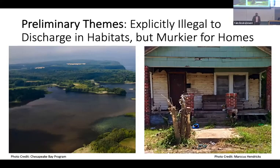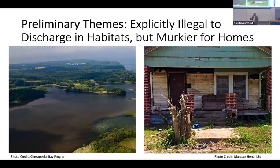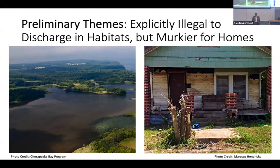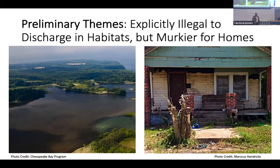Another theme is that the Clean Water Act has explicit language making it illegal to discharge into habitats like the Chesapeake Bay or local waterways, but we don't have explicit language for illicit discharge into people's homes and the built environment. How do we arrive at a place where we drafted historic federal legislation decades ago that protects the natural environment but doesn't equally protect people? We may need to revisit this policy and add explicit language around illicit discharge — not only for waterways and natural habitats but also for people's homes, because when it's implicit, it gives agencies a way to avoid responsibility.